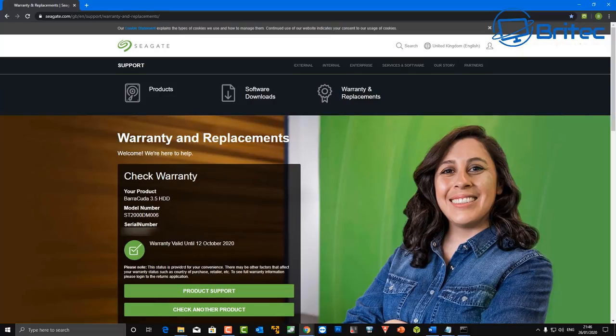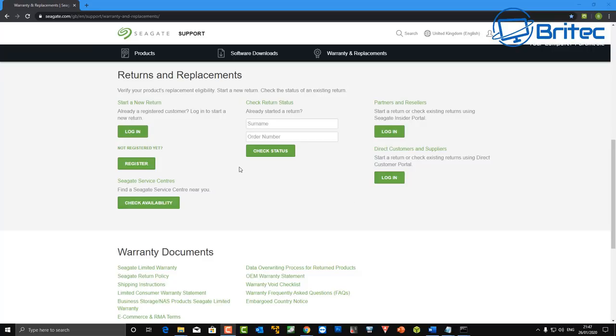You can see here it's saying I've got until the 12th of October 2020 on this particular drive here and basically I can send that back if the drive failed for no apparent reason. You can go to the website and do returns and replacement, log in and it will then give you some information where you can then wait and see whether they'll replace the drive.